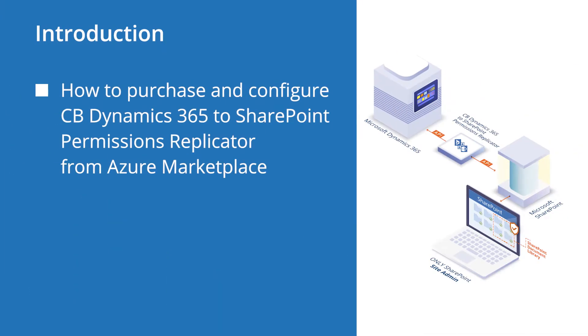When it comes to storing Dynamics 365 documents in SharePoint, it is vital to ensure correct synchronization of permissions. This ensures that unauthorized SharePoint users will not have access to private documents and sensitive data if they don't have CRM permissions to do so.